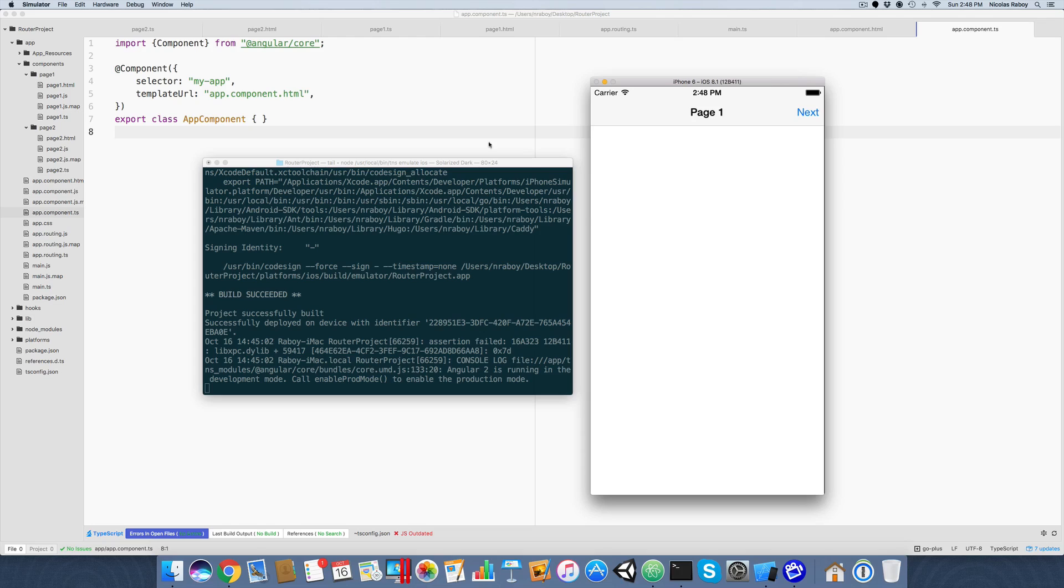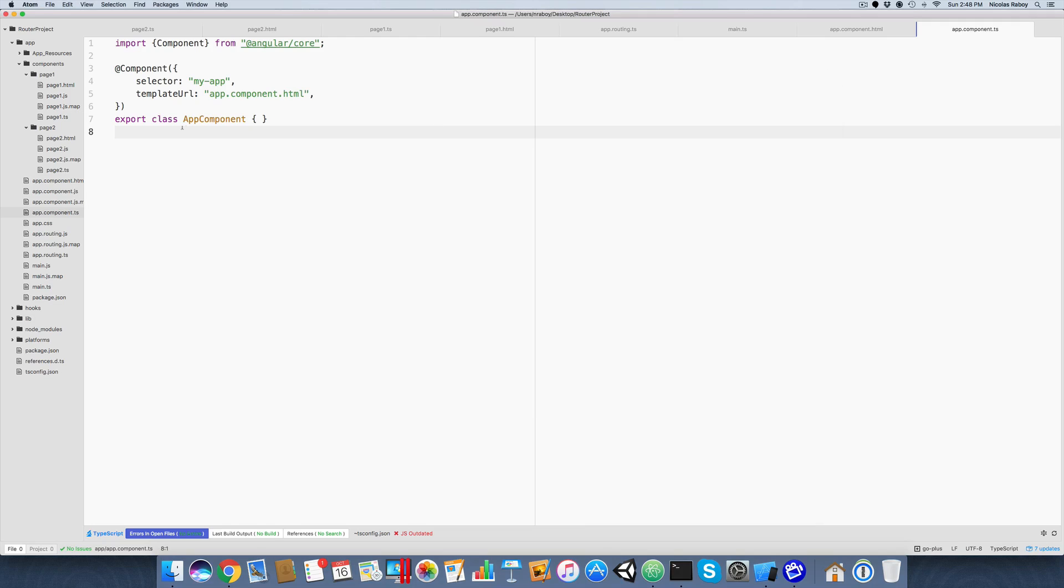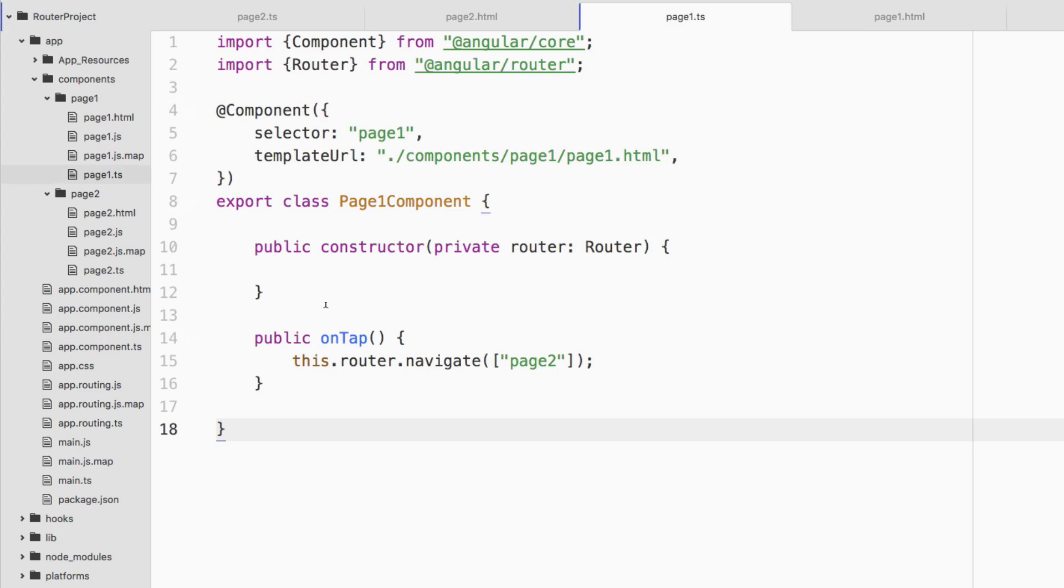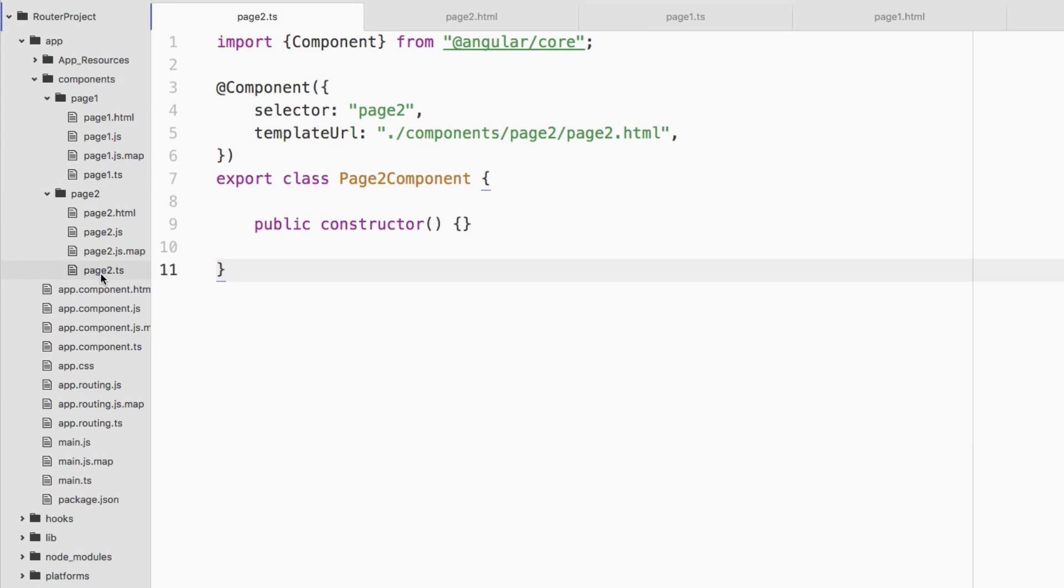Before we go ahead, I do have a two page application created. I have a page one TypeScript file, which really only has a tap button. When I tap that next button, it'll navigate to page two, and page two doesn't really have anything in it. It's just that action bar.